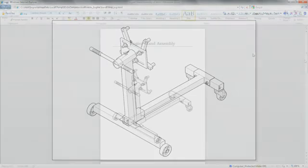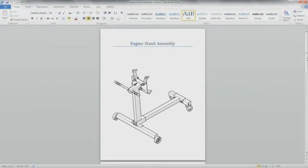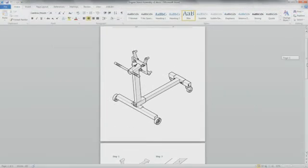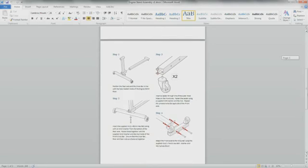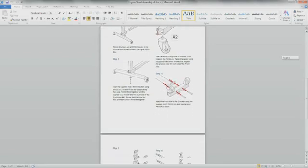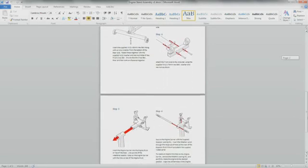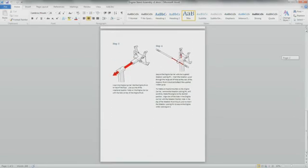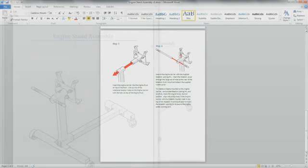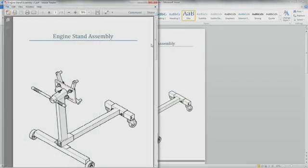This information can then be brought into tools, such as Microsoft Word, to create the final documentation with all the required text needed to describe the steps. And finally, this can then be published in a consumable format, such as PDF, for distribution with each engine stand produced.